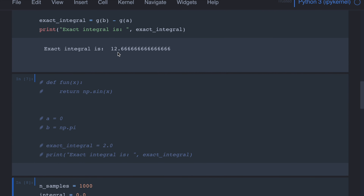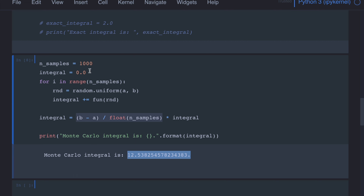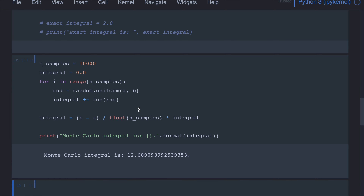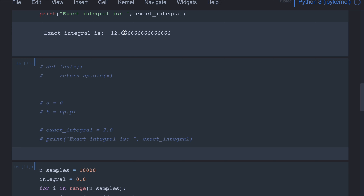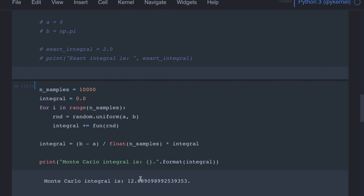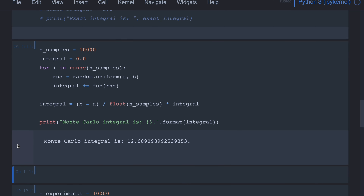The exact integral is 12.66. By increasing the number of samples we can increase the accuracy. If we use 10,000 samples, as you can see, the value is now a lot closer to the exact integral compared to the 12.5 something we got earlier.